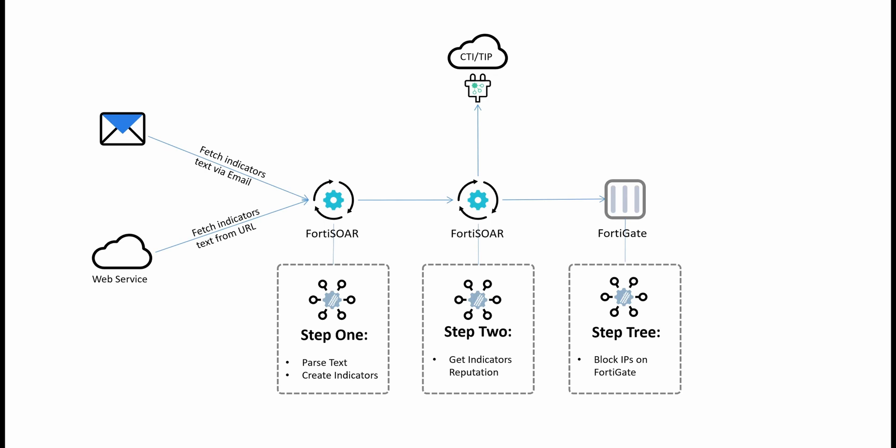Hello and welcome to this new edition of FortiSOR demo scenarios. Today we will see a quite common scenario where organizations are required to keep a list of indicators blocked in their environment.